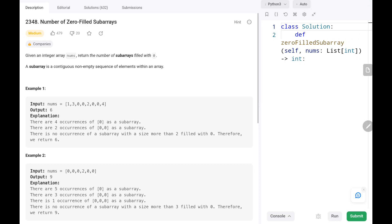Hey everyone, welcome back. Today we are going to solve problem number 2348, number of zero filled subarrays. First we will see the explanation of the problem statement, the logic, and the code. Now let's dive into the solution.